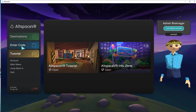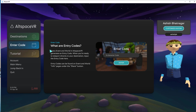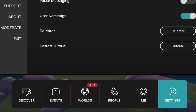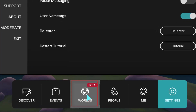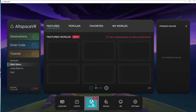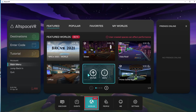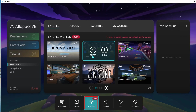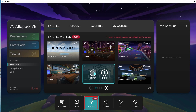You can enter worlds created by others using the 6-character code. Click on the Enter Code option and type the 6-character code to visit a world. Click on the Worlds button to display a list of public worlds. All these worlds are open and you can enter them by clicking on the Enter button.